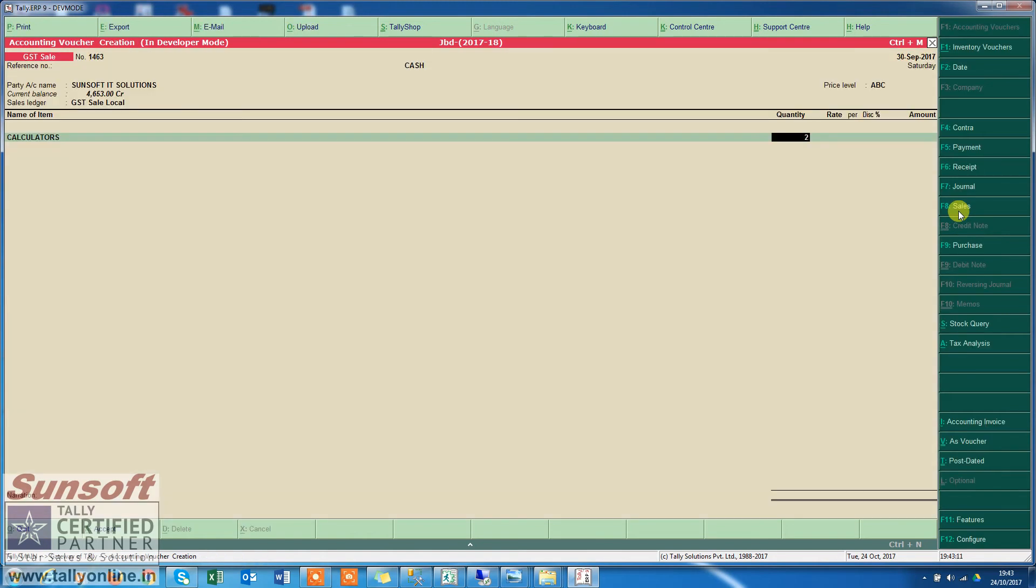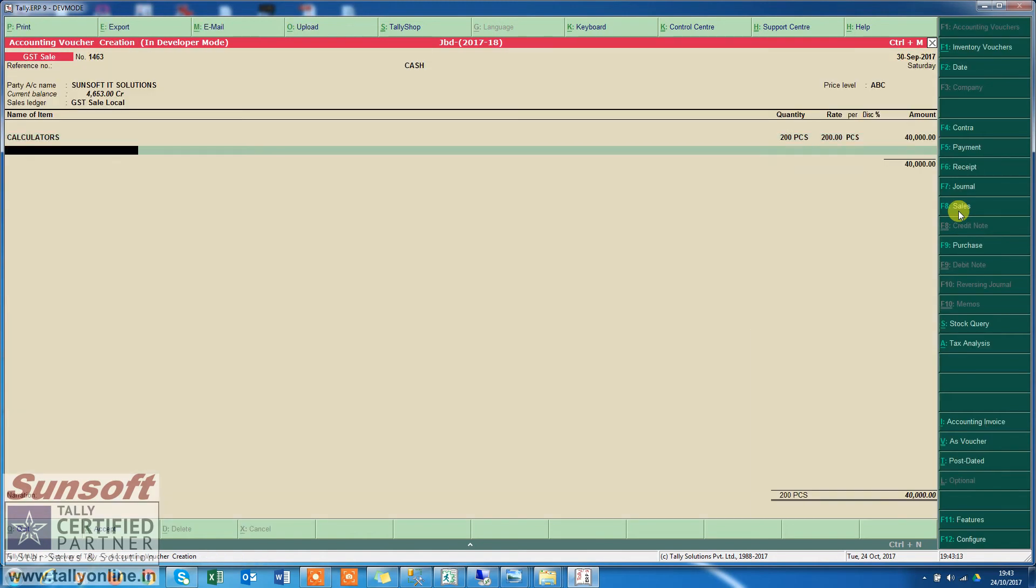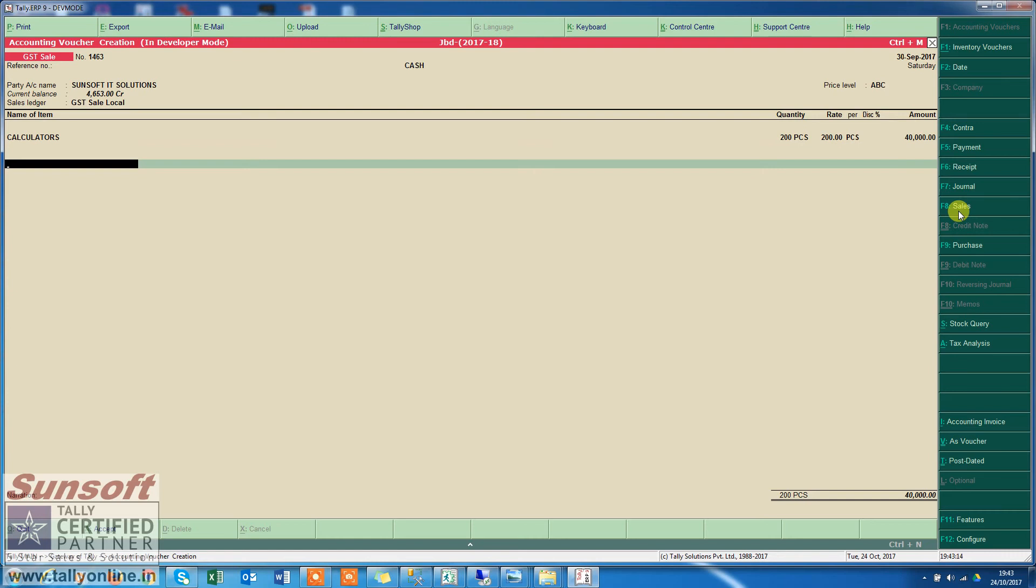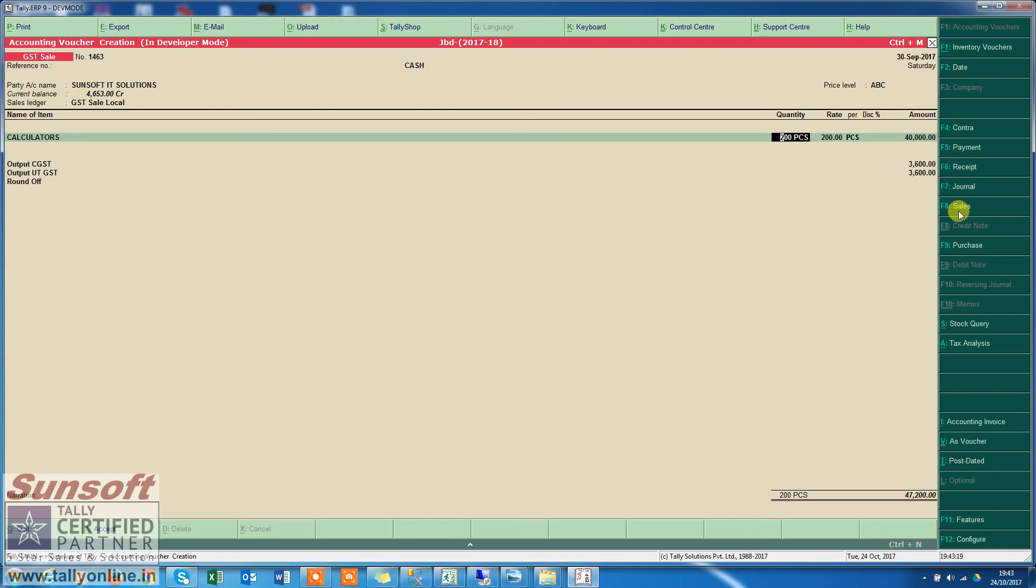Now I am entering an invoice. The round-off ledger has appeared. Since there's no round-off amount needed yet, let me change the amount to a figure which generates a round-off amount.